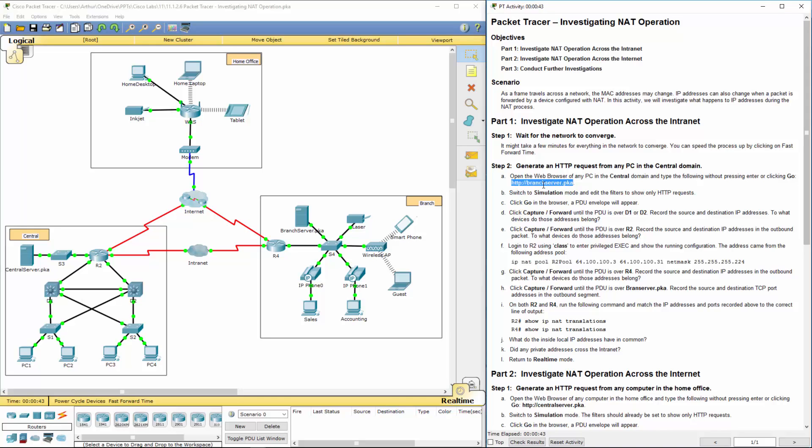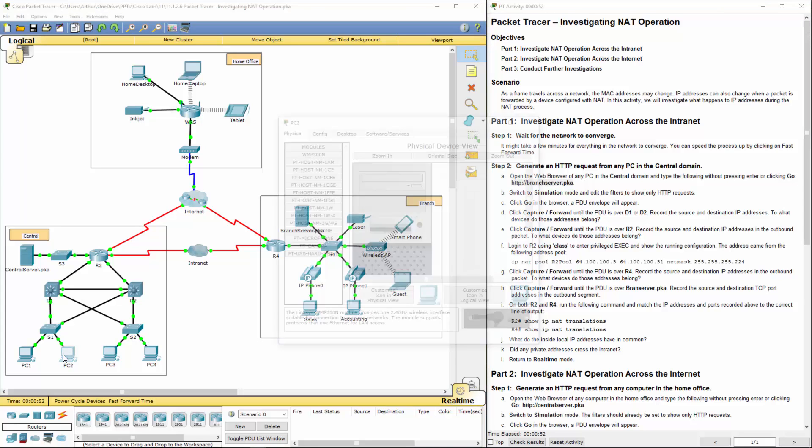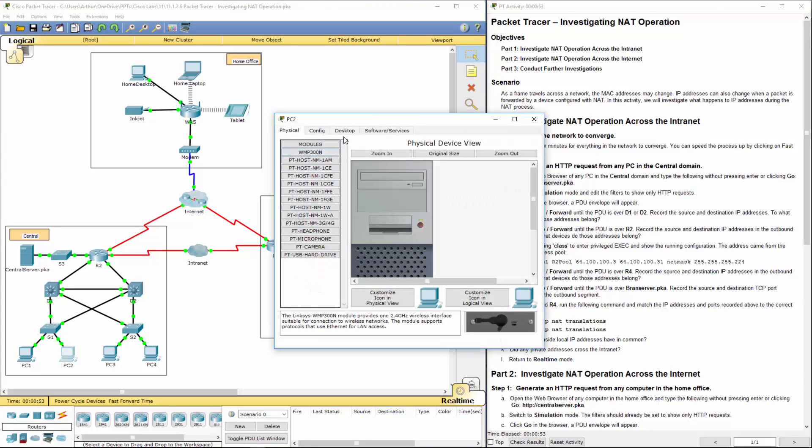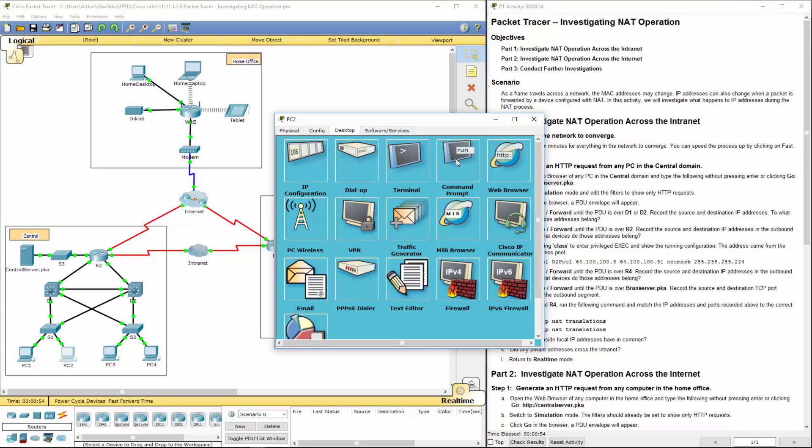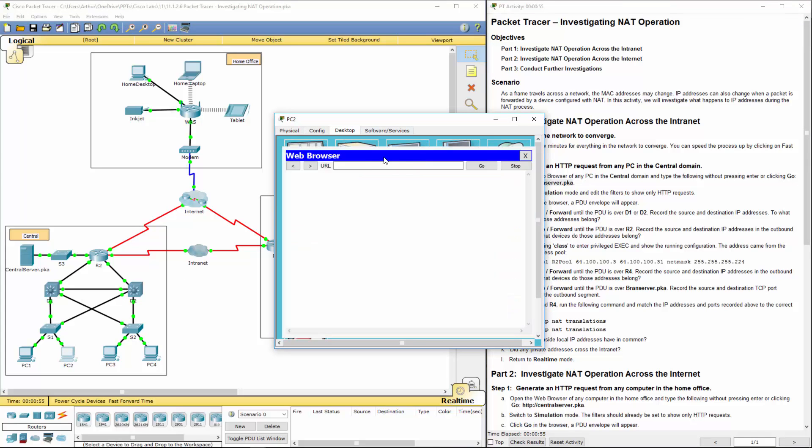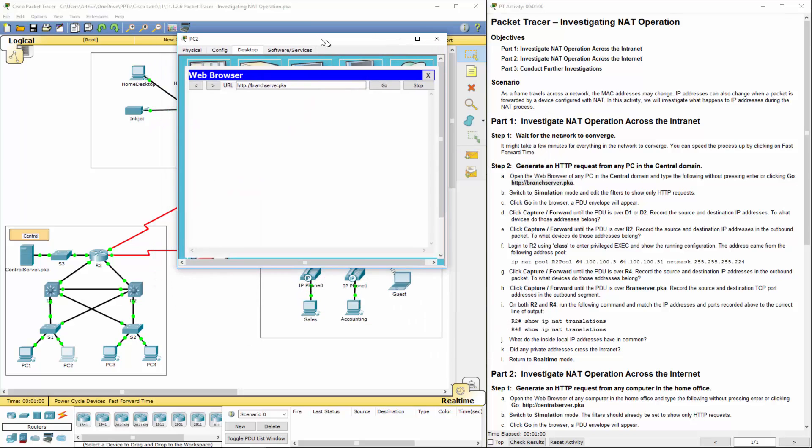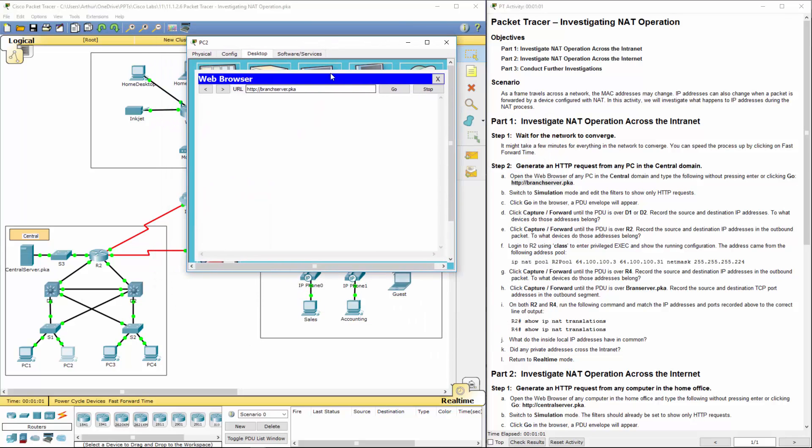We're going to be going to the central domain, and we're going to be going to that server. I'm going to pick PC2. Doesn't matter which PC you pick, just pick one. I'm going to paste it in there, and I'm going to let it sit for a minute.